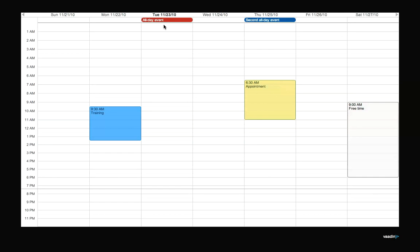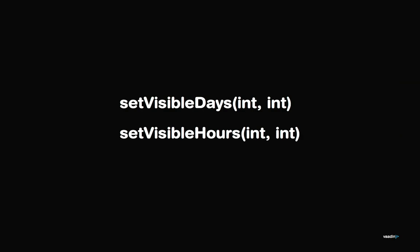One customization you probably want to do is change the visible days or hours. One common usage scenario is that you only want to show the working days, the work days of one month, and the times from, for example, eight to four in the evening.